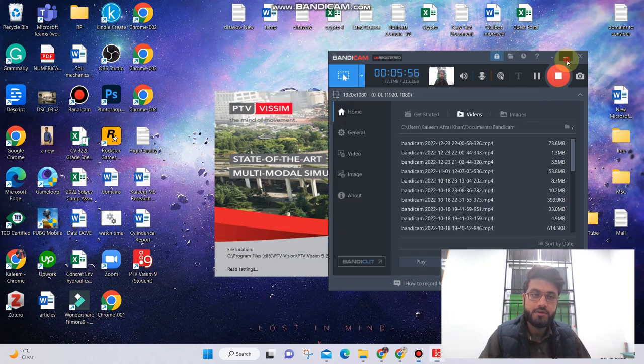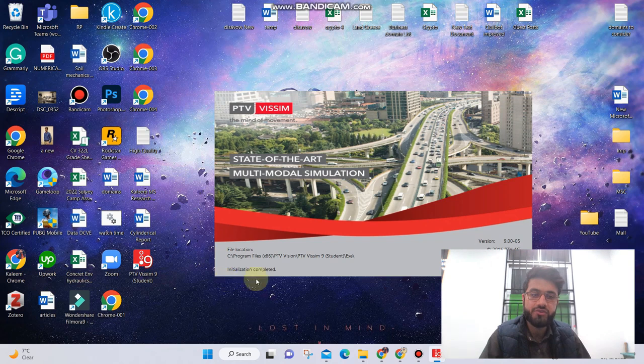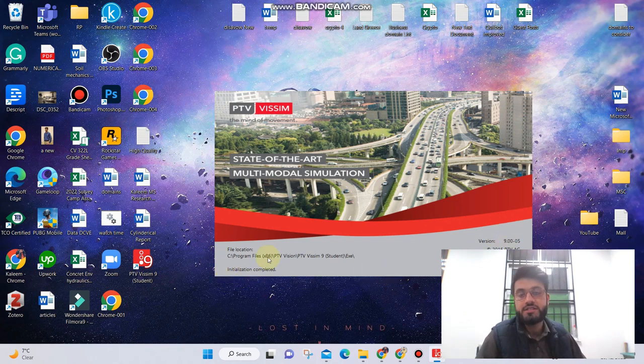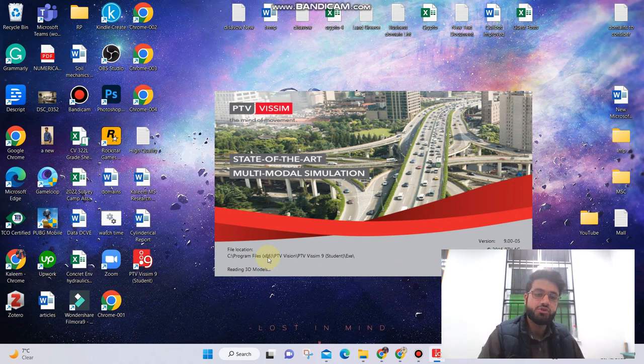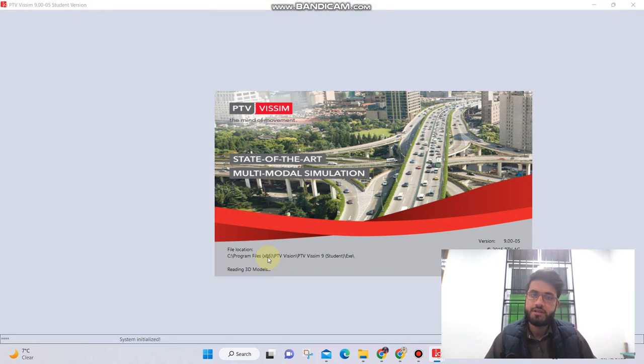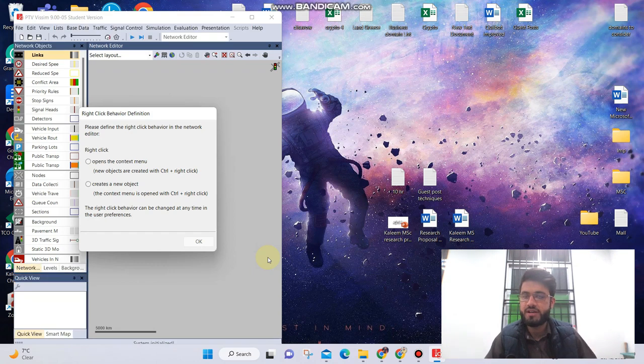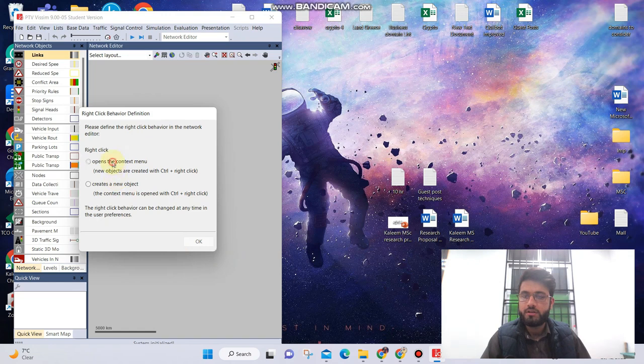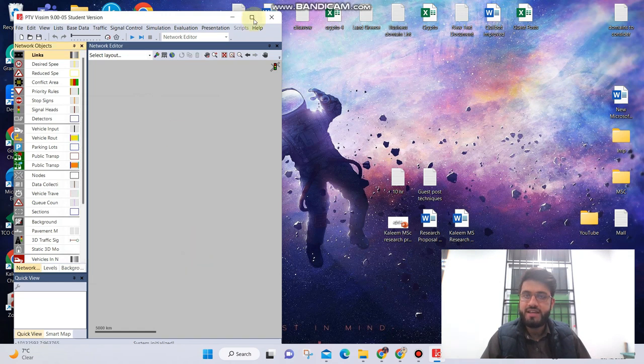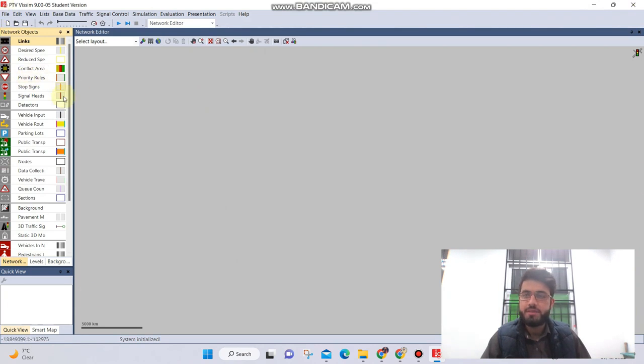Here you can see the software interface and it is loading right now. In a moment or so the software will be opened. The software has been initiated successfully and now you can do your modeling and simulation work in this software. I can use any setting and click on OK, and now you can see the interface of PTV WISM software.